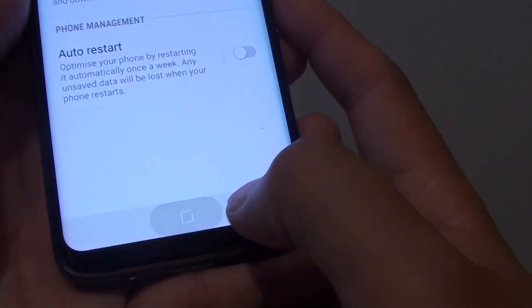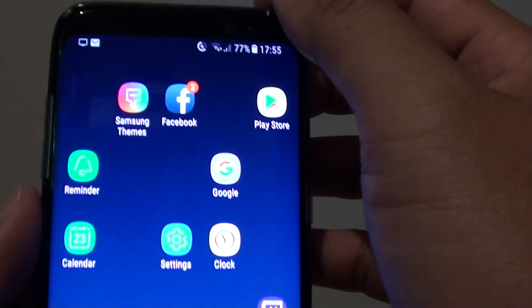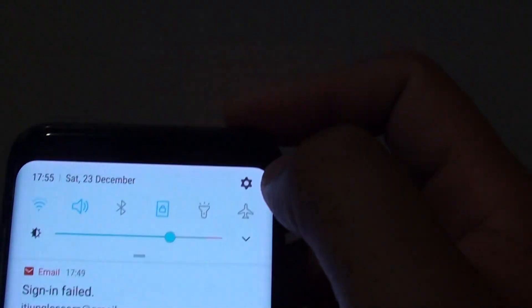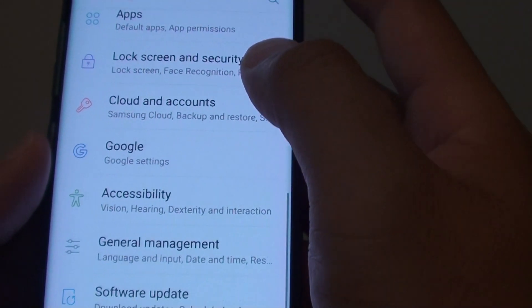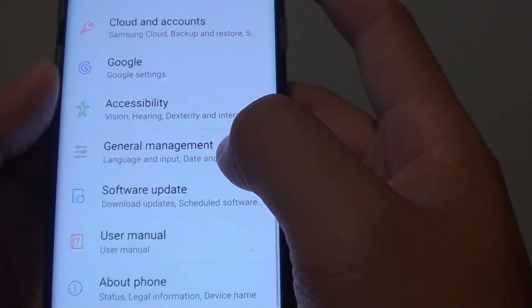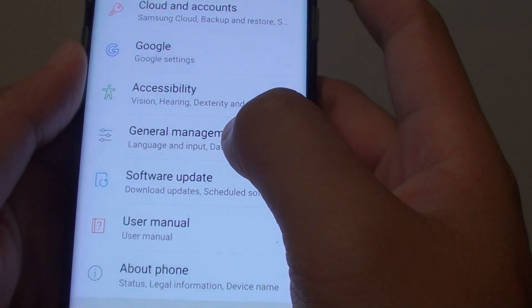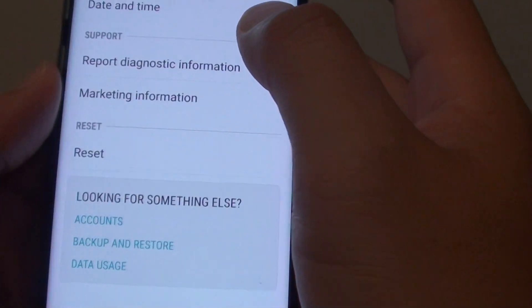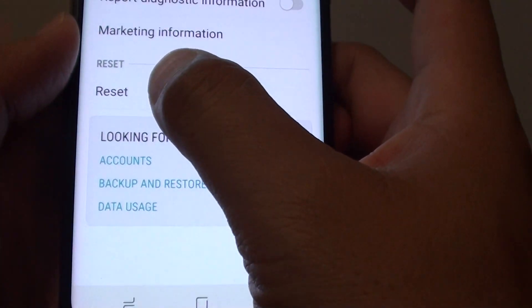First, tap on the home key at the bottom to go back to the home screen. Swipe down at the top and tap on the settings icon. Then from here, tap on General Management. Then tap on Reset.